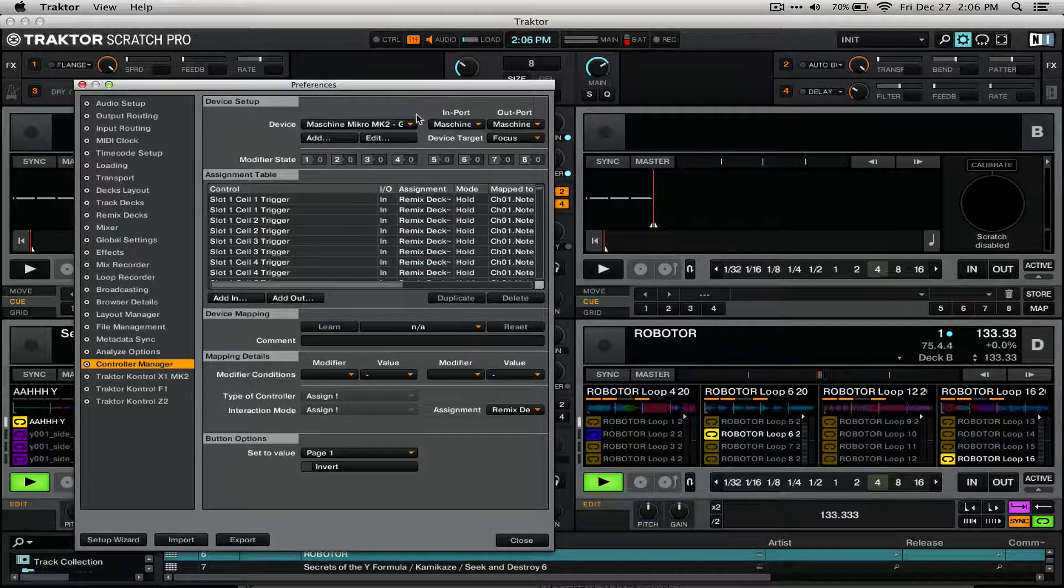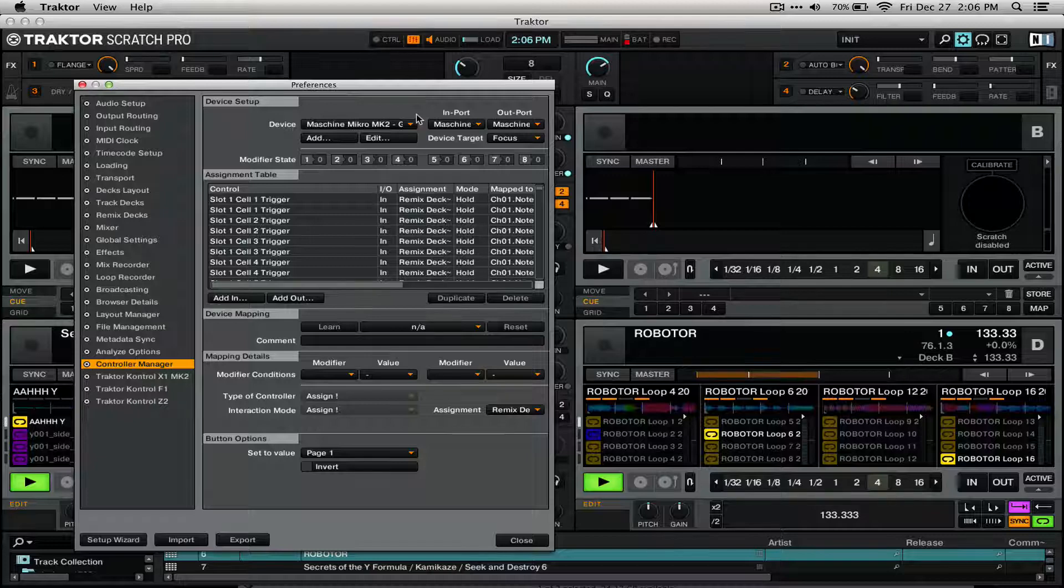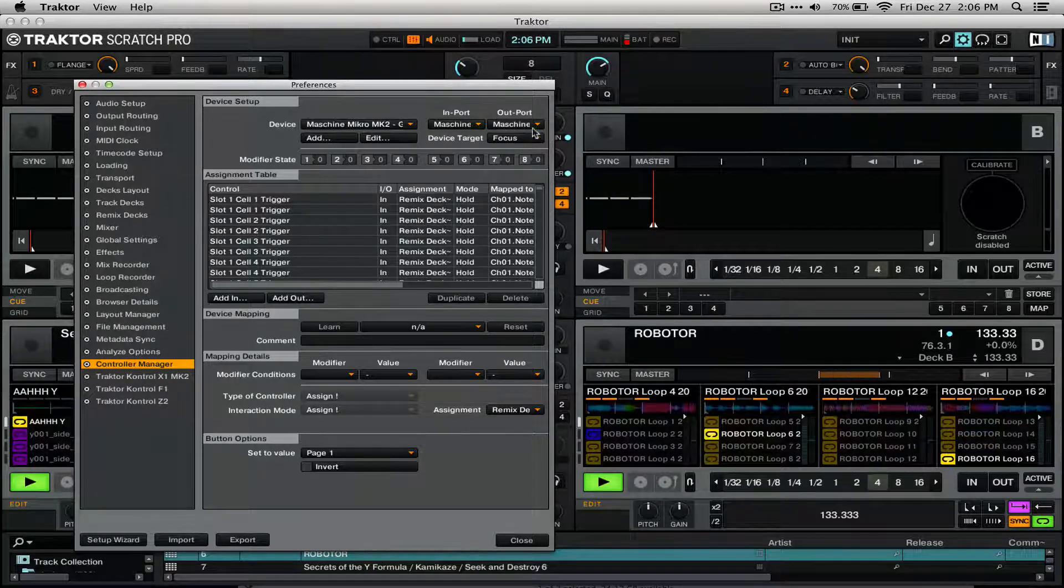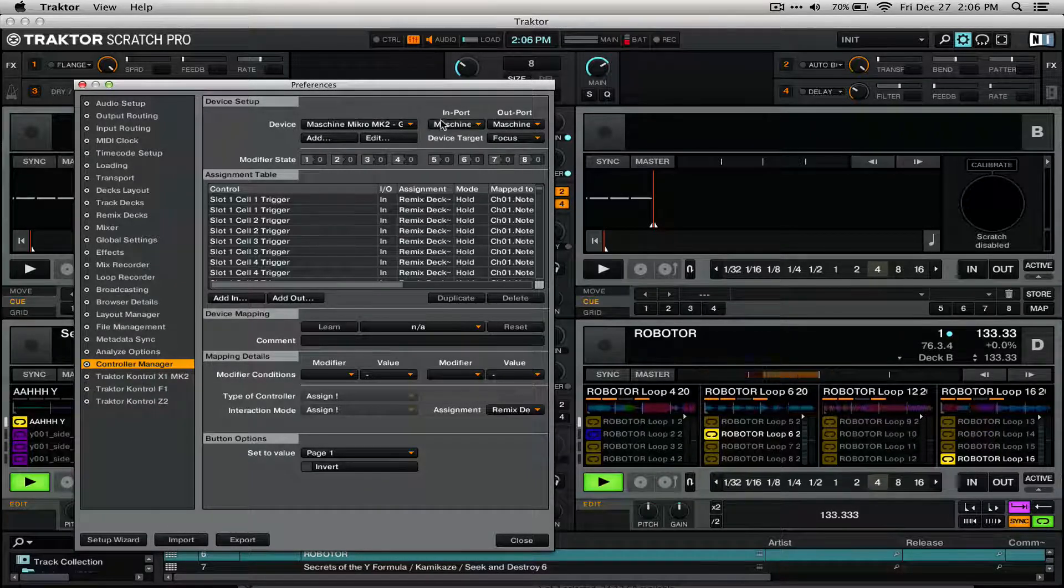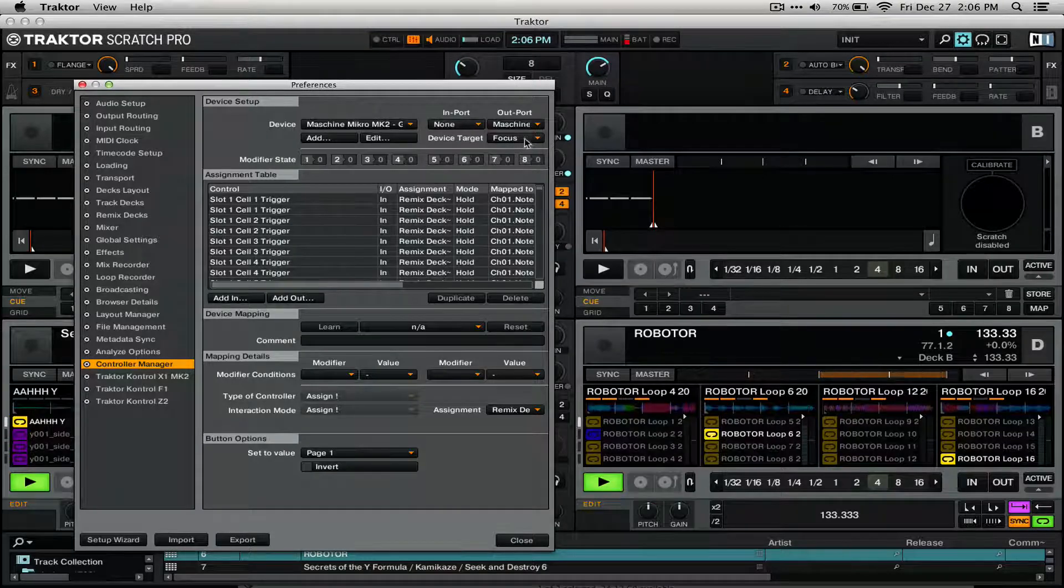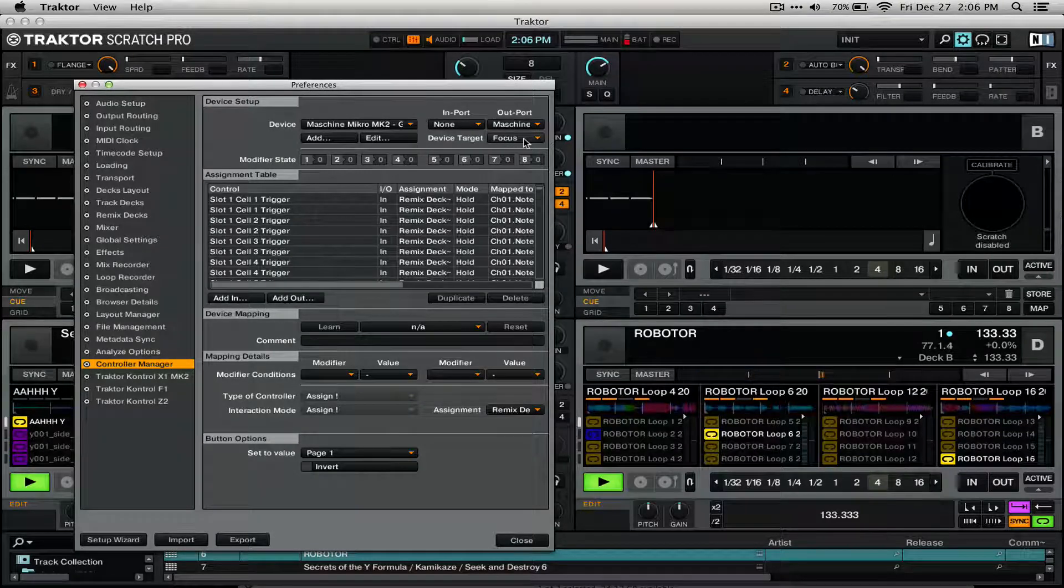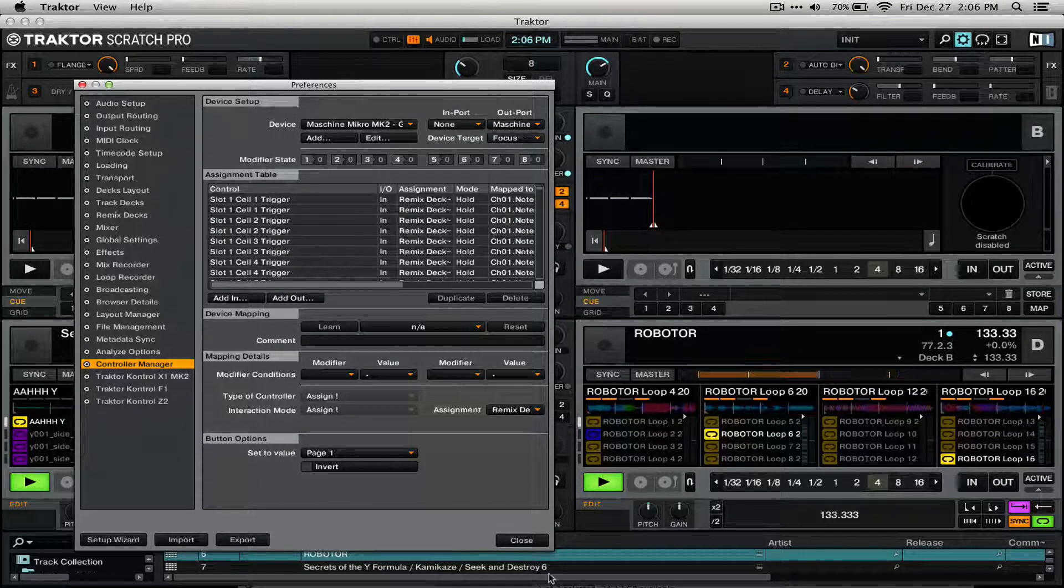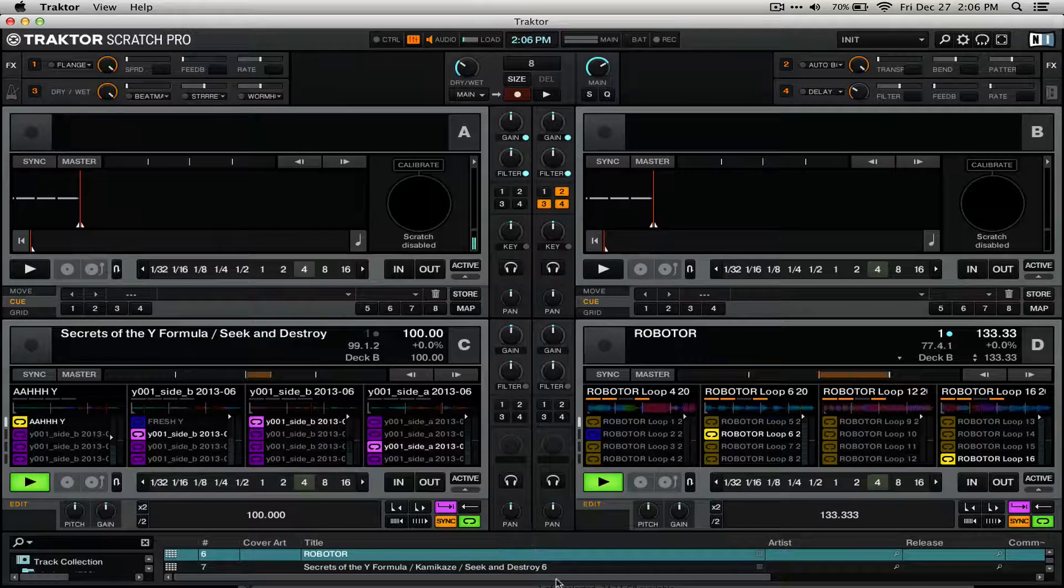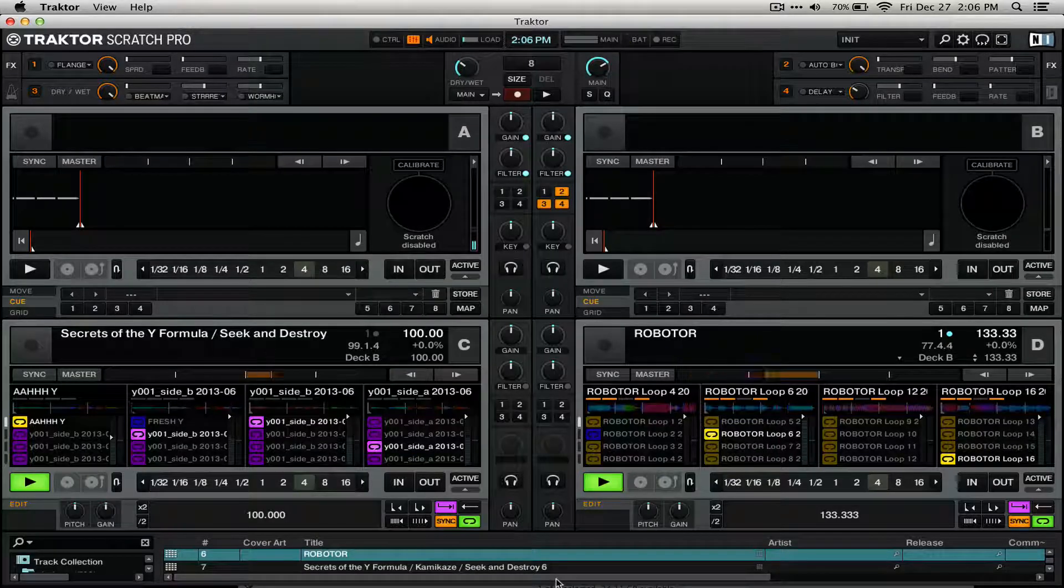Once you have this imported, all you have to do is leave these default settings, the Import and the Out part as Machine Mark II, and the Device Target as Focus, and close up the Preferences, and you're ready to control the RemixDex.